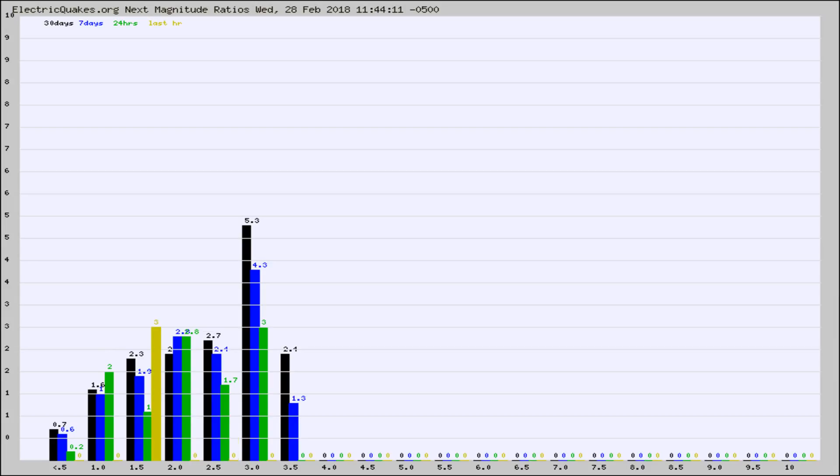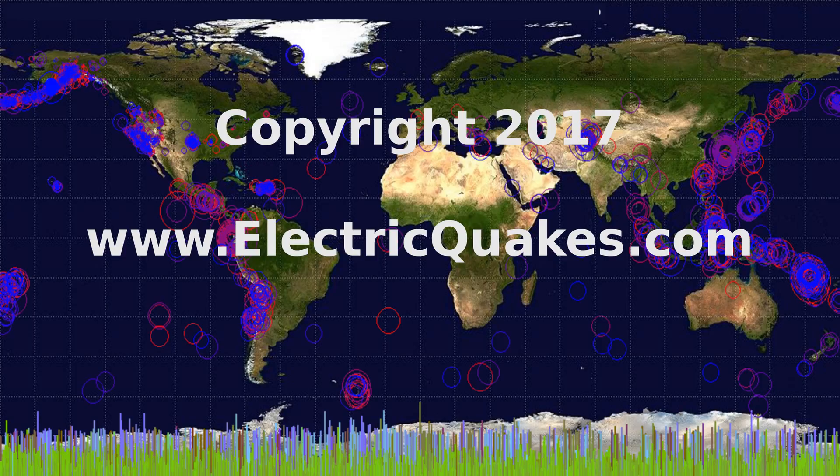Any ratios out of whack will show up as a red column and may indicate a new earthquake might occur at the higher next magnitude. Well, that's the earthquake report.